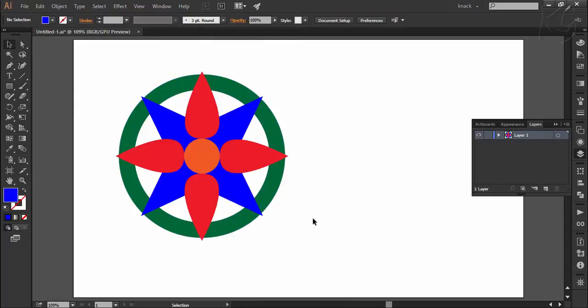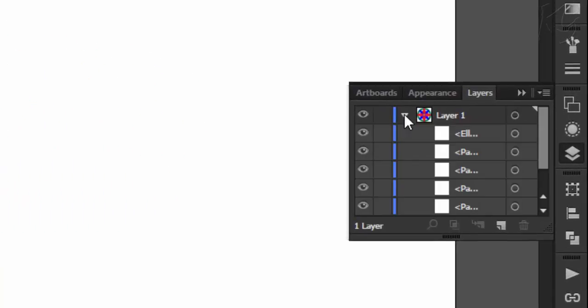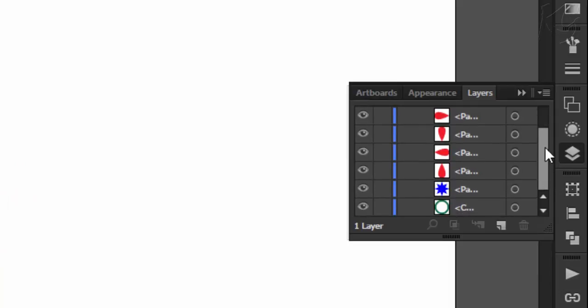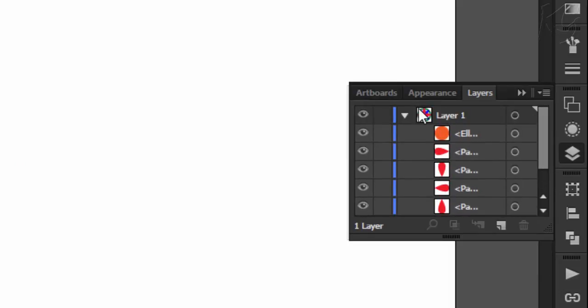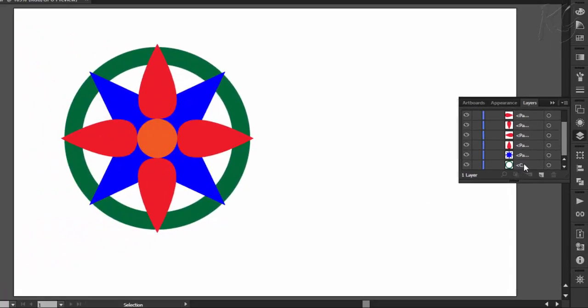Here you can see that this drawing has only one layer and on this layer all the objects of this design are placed. Click on this button to see the contents of this layer. Now talking about this design, you can see that this design has many independent shapes which are placed well on the layer to make it look like this.